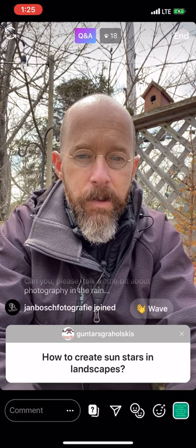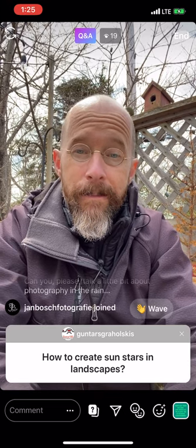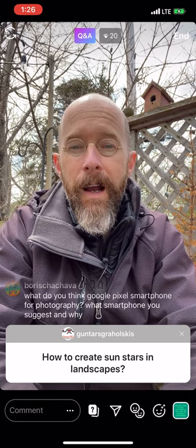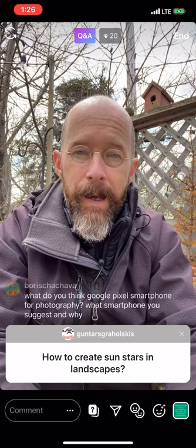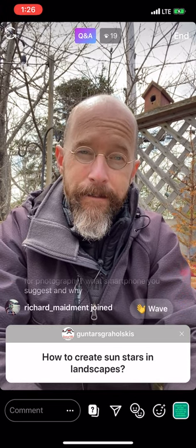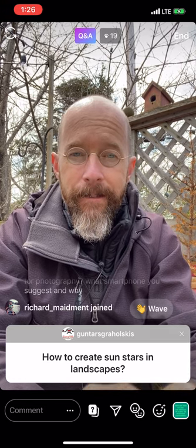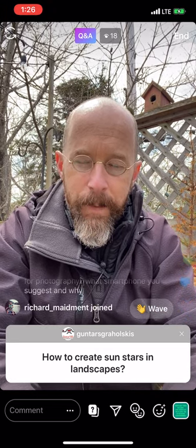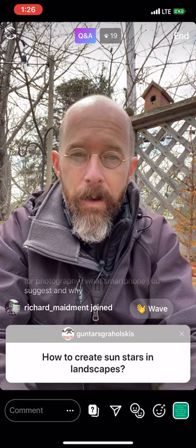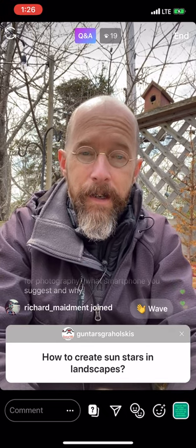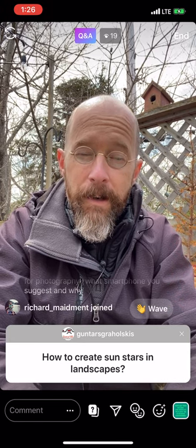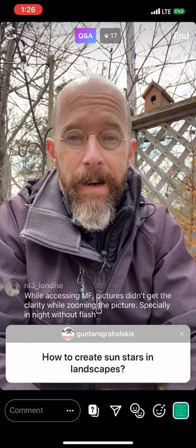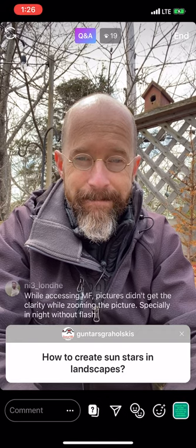Guntars asks how to create sun stars in landscapes — great question. Go to f/22. The stars are formed by the effect of the lens diaphragm, which is a series of roughly eight blades — they're not perfectly circular, but when they open and close they allow a certain amount of light in. These blades create a starry effect when photographing into the sun doing landscapes. Jack up that f-stop to f/22 or f/32 if your lens goes that high, and you will get more of a starburst effect.